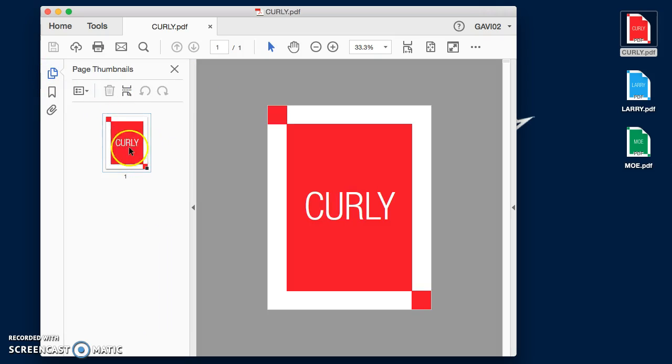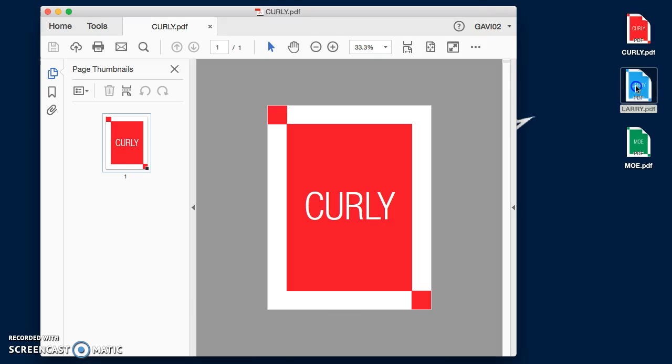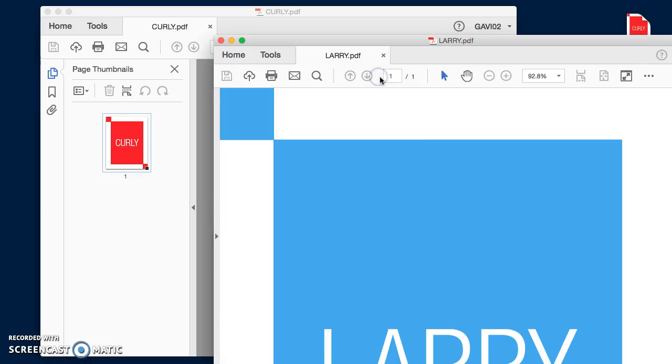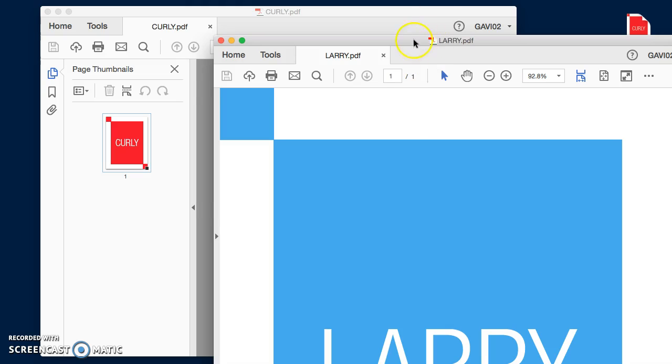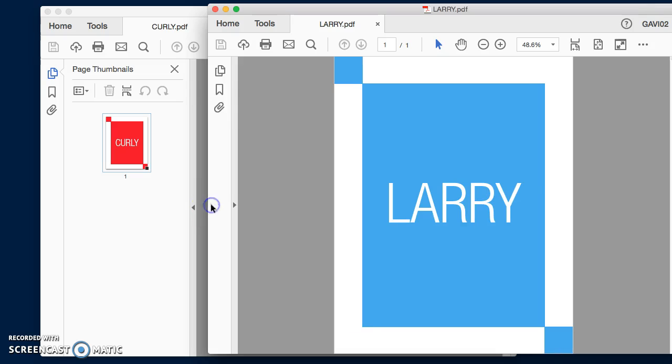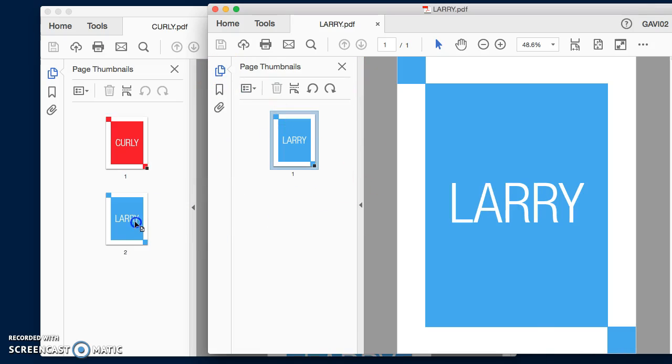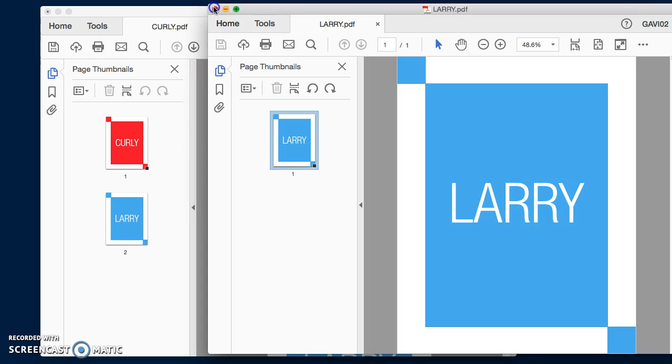I can open up a second file and move it over here, make it a little smaller so you can see it. Go back to the triangle and click on the thumbnail, and I can drag this right over into my other page. There, I have both of those files into one page.